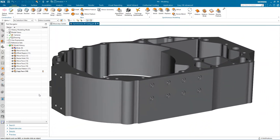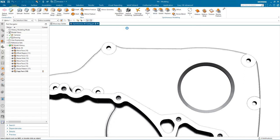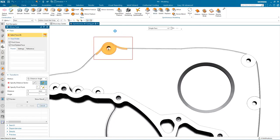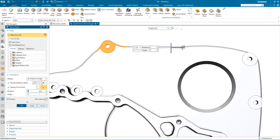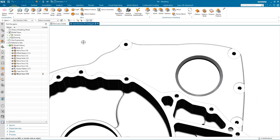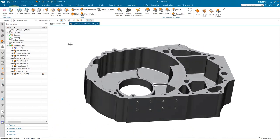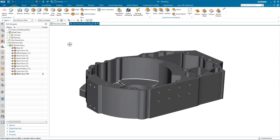I have one final modification to make and that's to the base of the component. I'm going to use Move Face to reposition this hole and boss. I select the geometry, specify my direction vector, and drag it to the new position — again noticing all of the blends adapting to the new shape. I've completed all my changes; I'm sure you'll agree that synchronous modeling inside of NX is a powerful tool for working with imported geometry together with intelligent selection to make complex changes extremely easily.